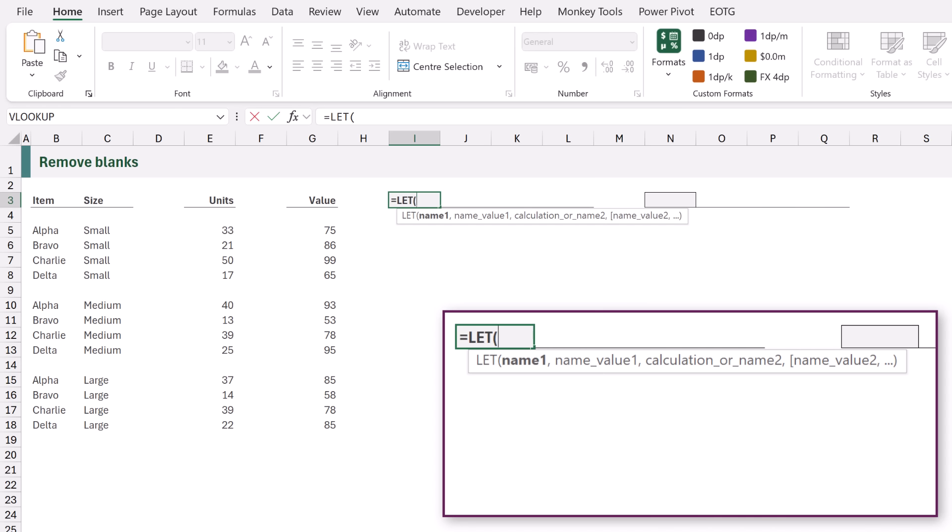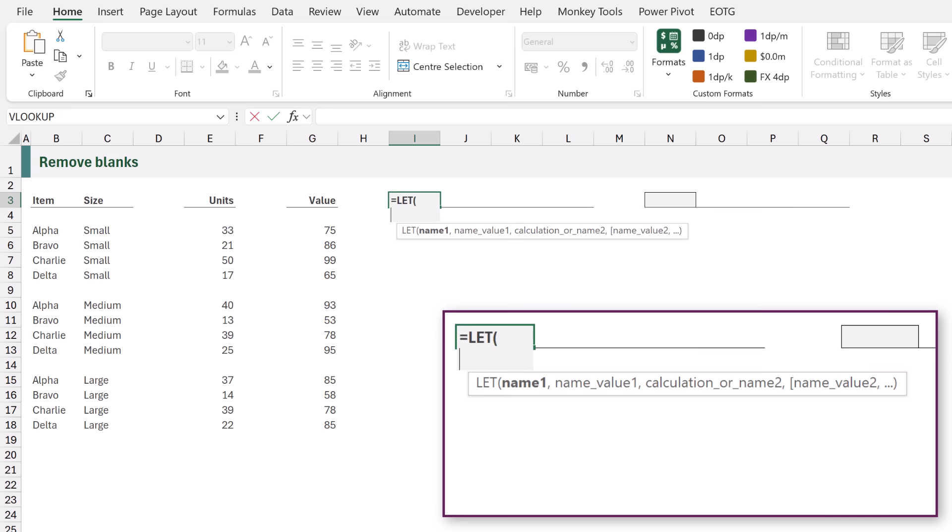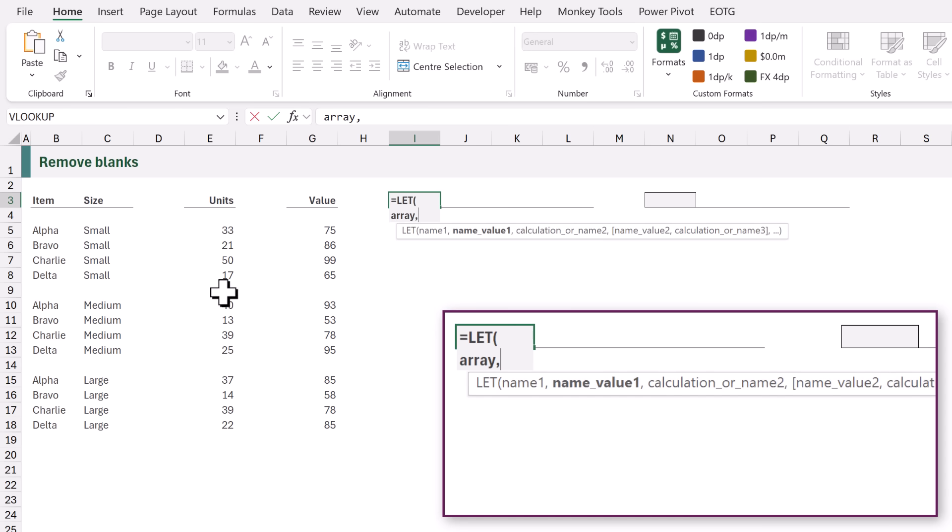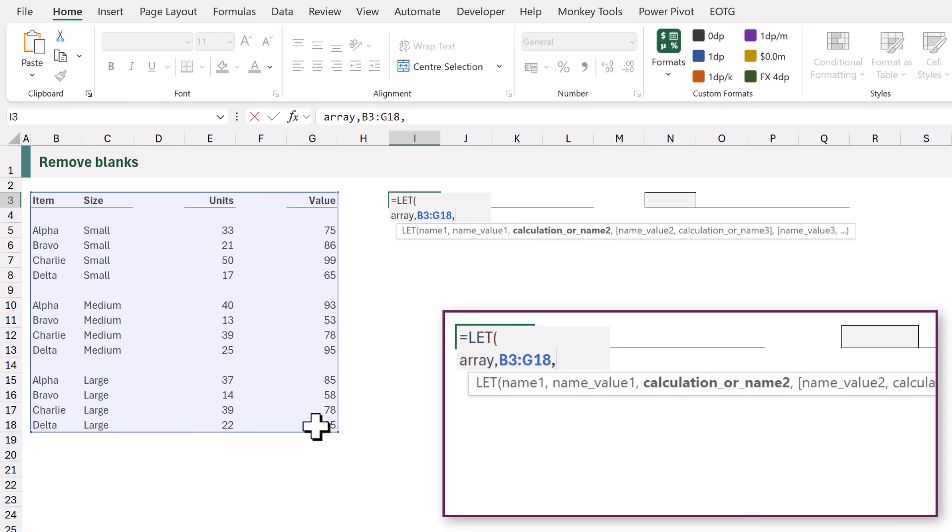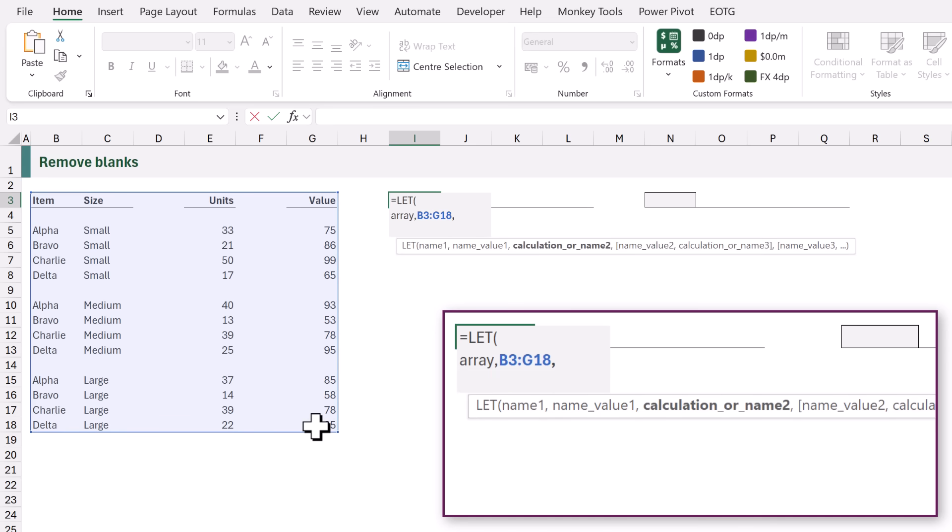I'll press Alt and Enter to create a new line. The first name that we want to create is array and this is going to refer to our range from B3 down to G18. I'll enter a comma and press Alt Enter to create another new line.